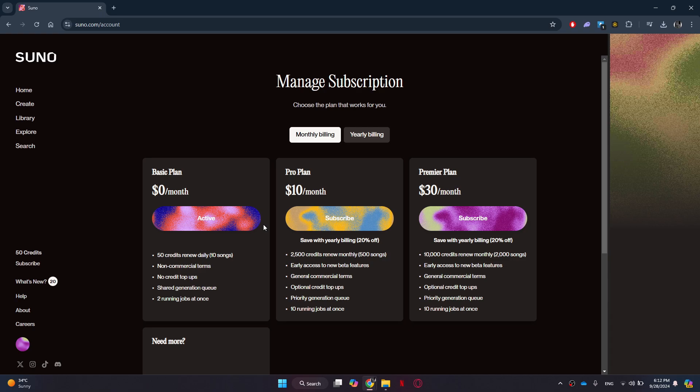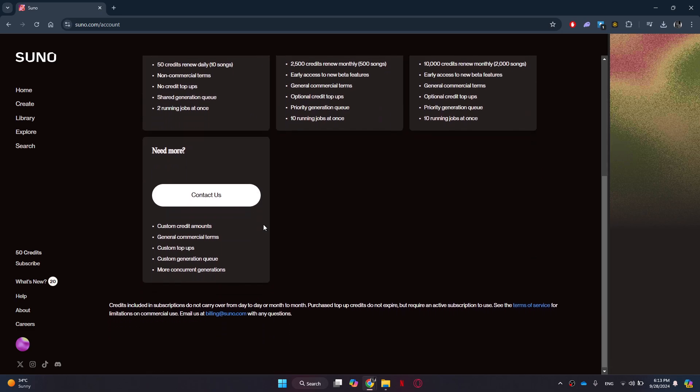Alternatively, on the plans page, tap the contact us option. Write an email to Suno requesting them to cancel your subscription and then send it. And that's it, you're done.